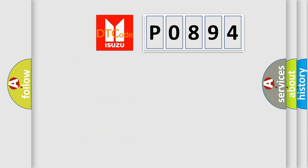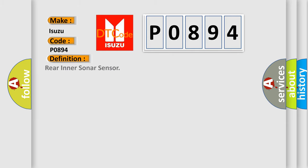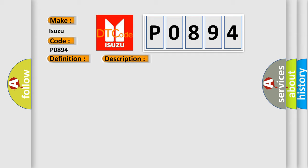So, what does the diagnostic trouble code P0894 interpret specifically for Isuzu car manufacturers? The basic definition is rear inner sonar sensor. And now this is a short description of this DTC code: rear sonar sensor, RH inner, malfunction.